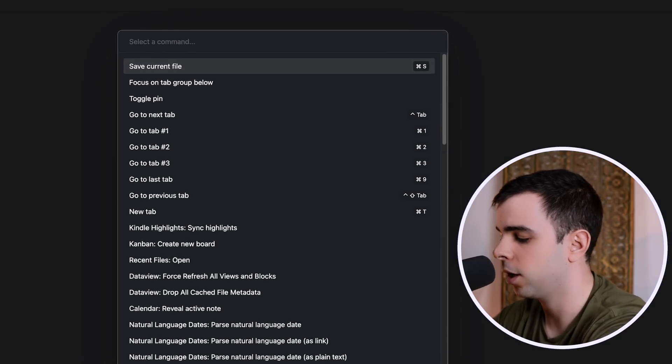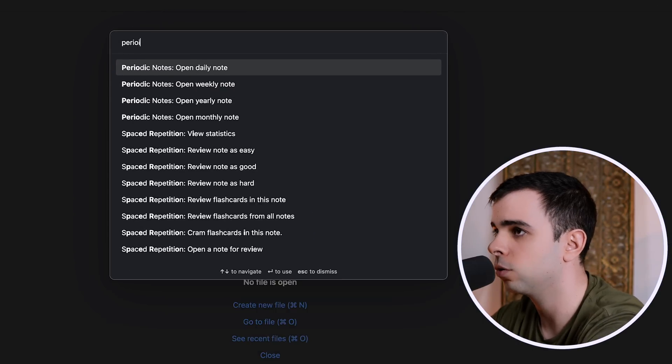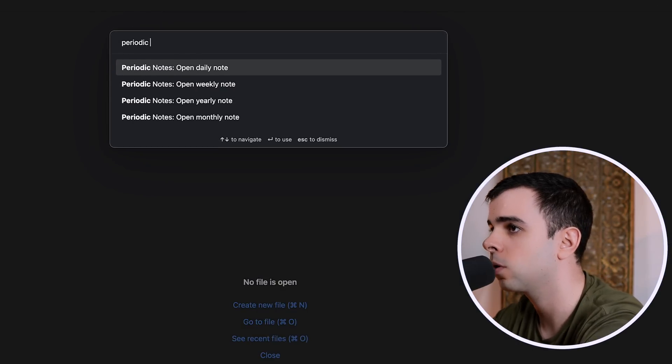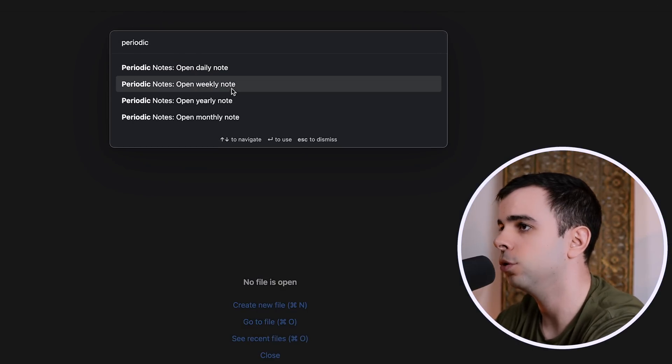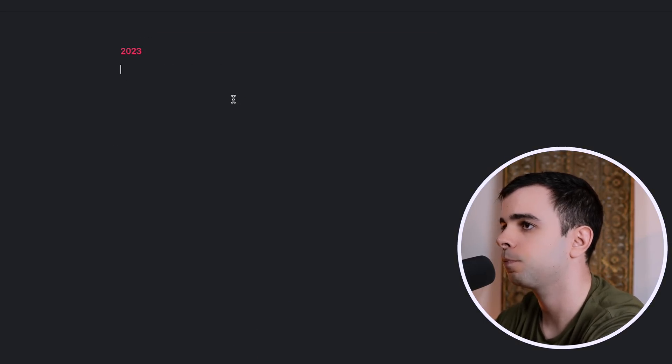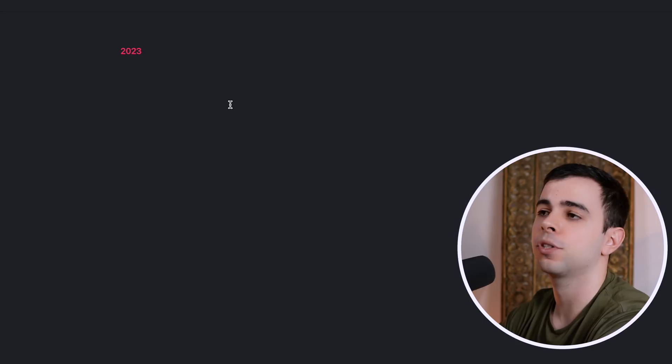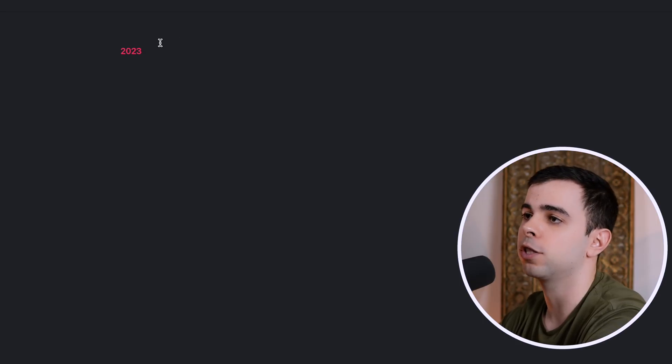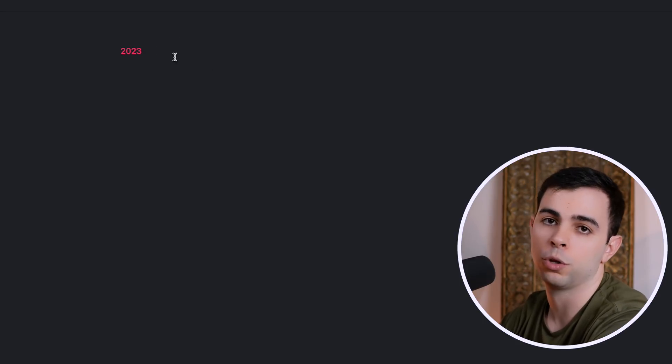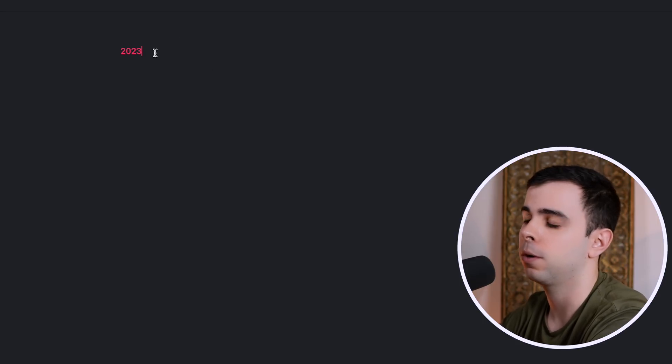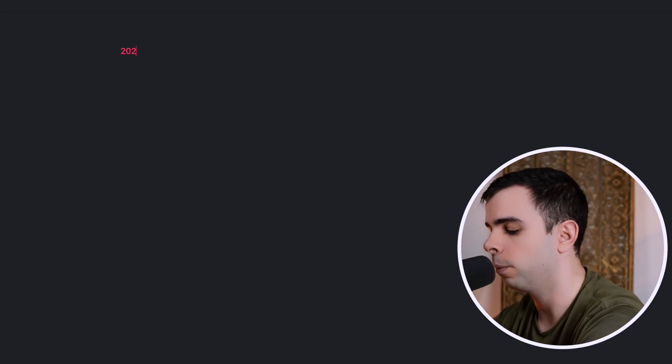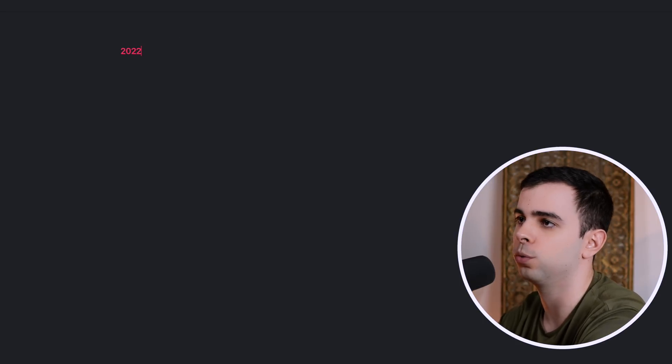Go to Command Palette, and Periodic Notes, open yearly notes. And because I'm filming this on January 1st, it's picking up that it's 2023, so it's giving me the 2023 one, but we want 2022.